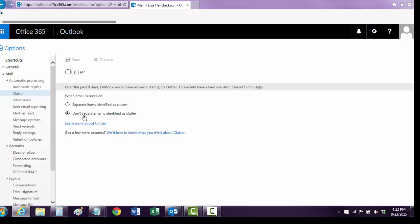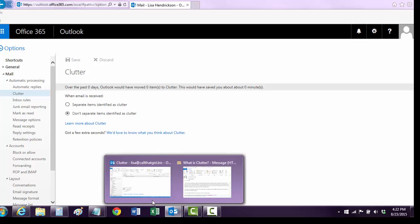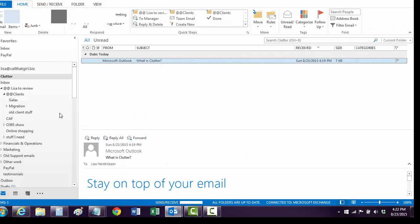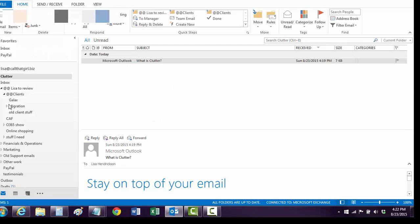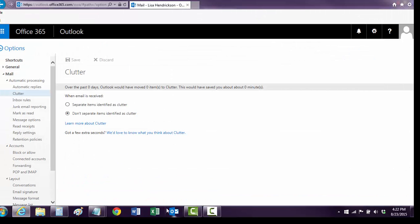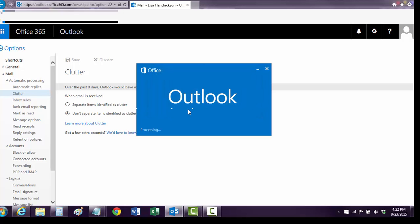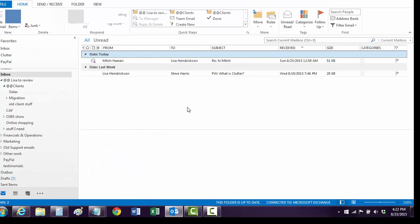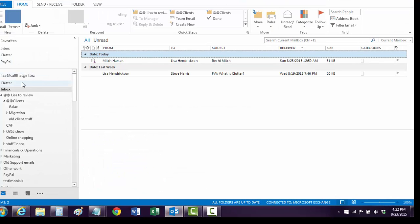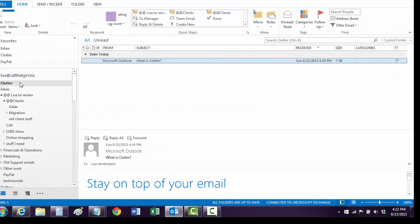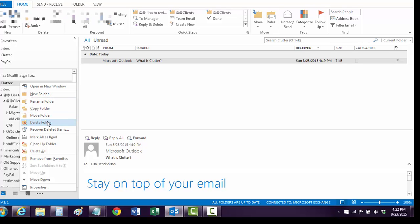Now it won't do that feature anymore — separate my items. But in Outlook, unfortunately, you can see we have to close Outlook: File, Exit, and open Outlook again. And it's probably still going to be there. So what I tend to do is go up to Clutter and just delete that folder — Clutter.